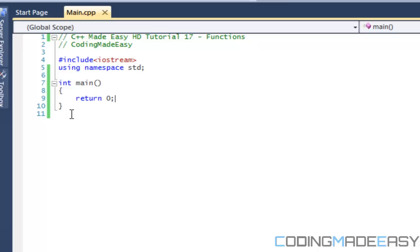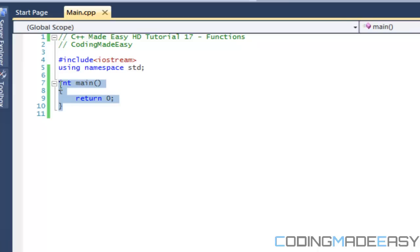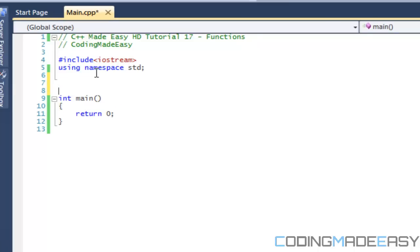That is called returning a value. And once you return a value, that's when the function exits. It gives the function sort of a value. So if we were to treat this whole function as an integer variable, once we return zero we're basically saying that the function main is equal to zero.